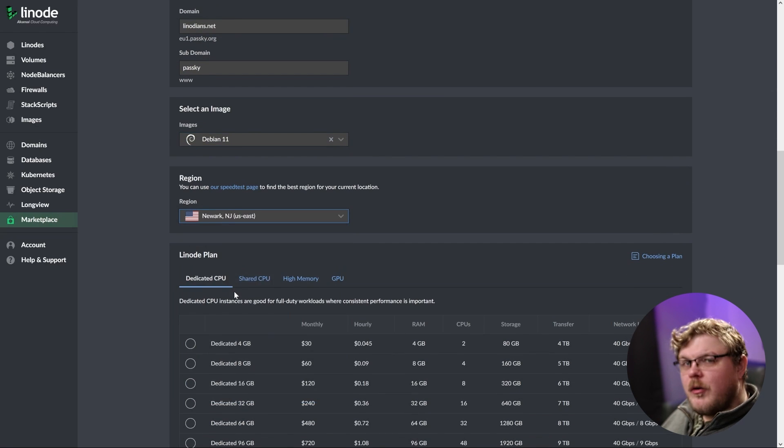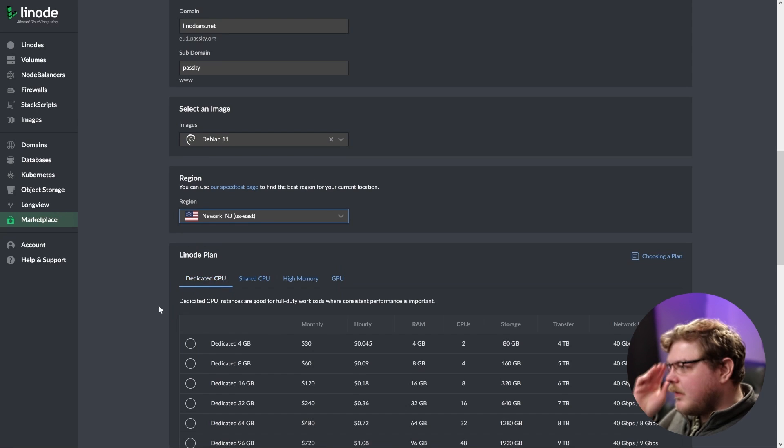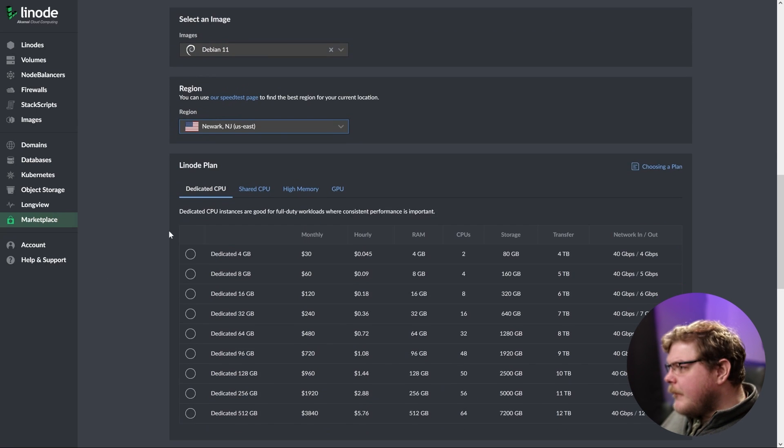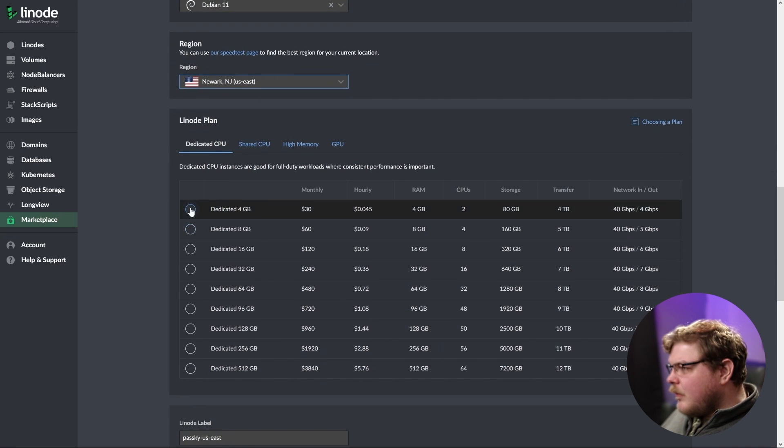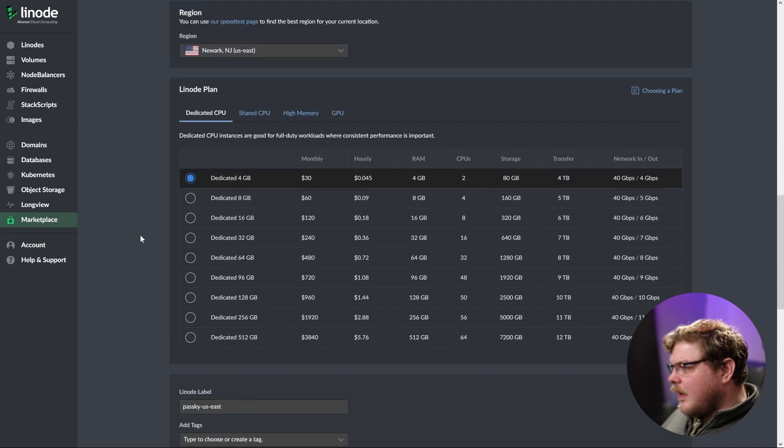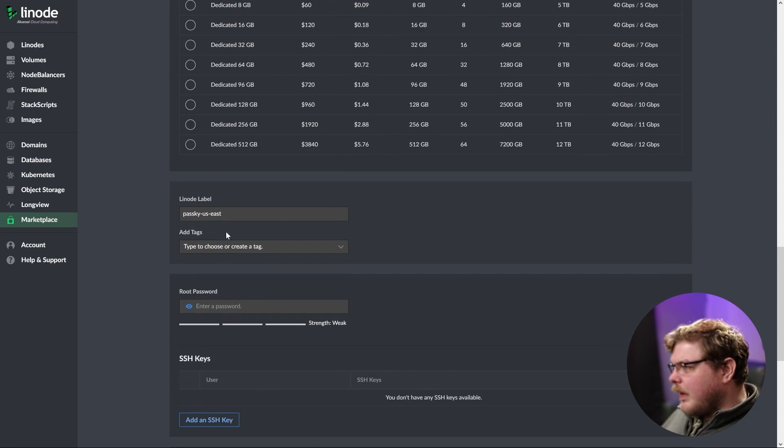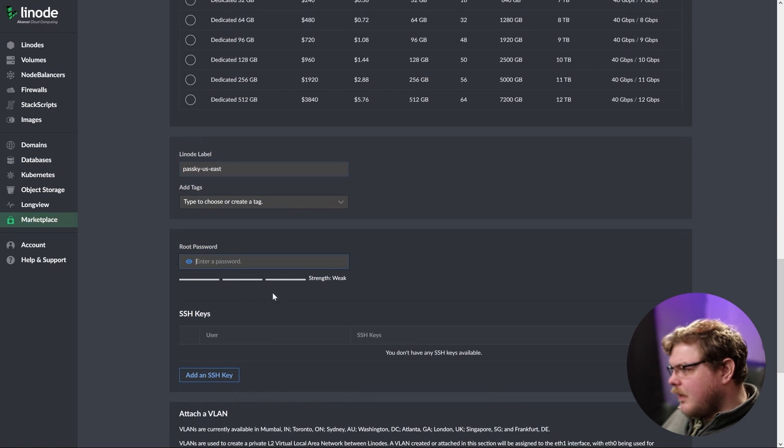Let's pick Newark, New Jersey because I'm in the Northeast United States. And then down here, we're going to choose a dedicated four gigabyte plan. Passkey US East is fine. Let's set up a root password.